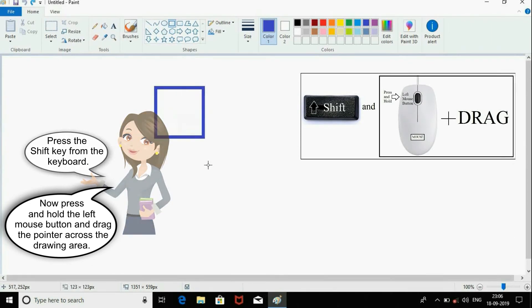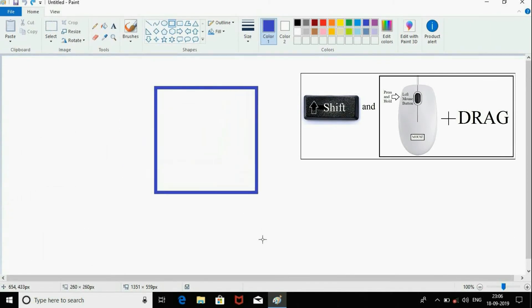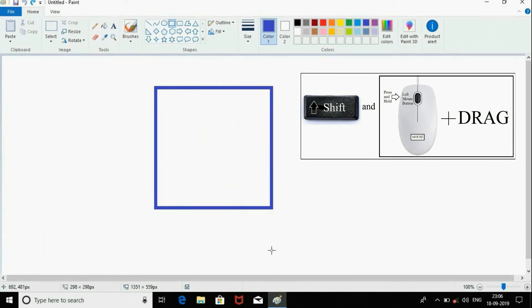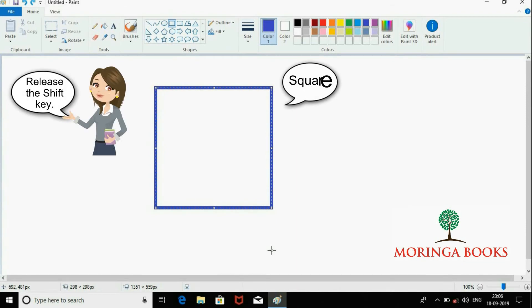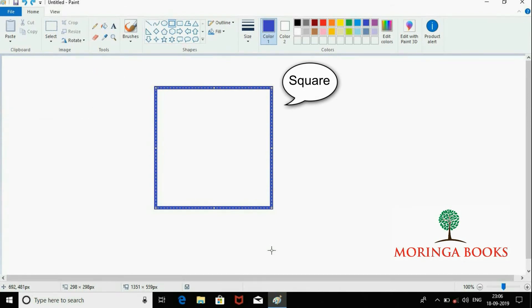Now release the mouse button and release the Shift key. You will find a perfect square on the drawing area. Thank you.